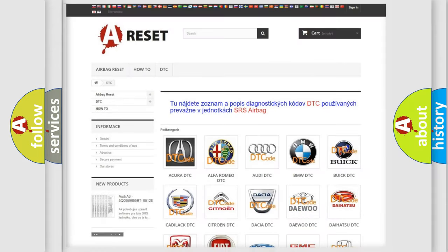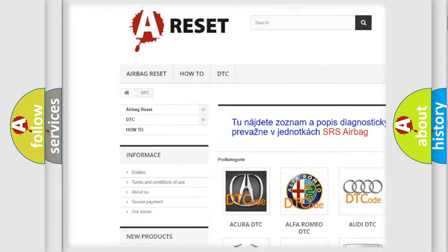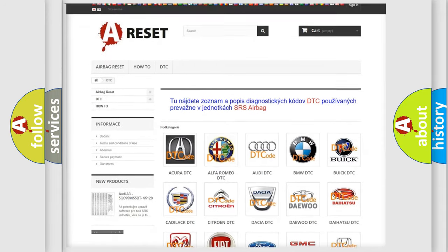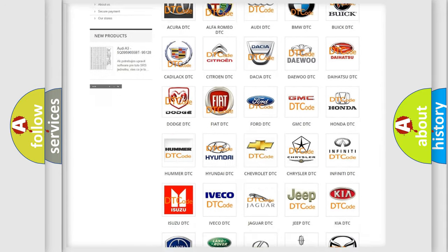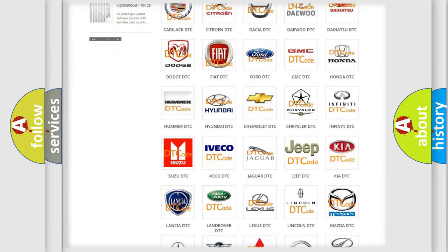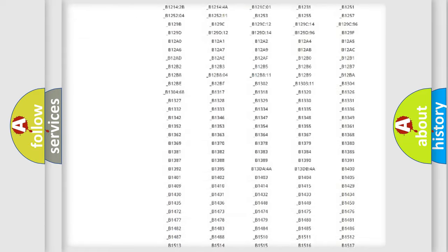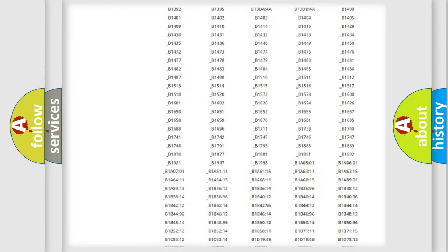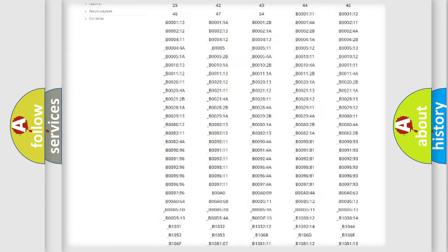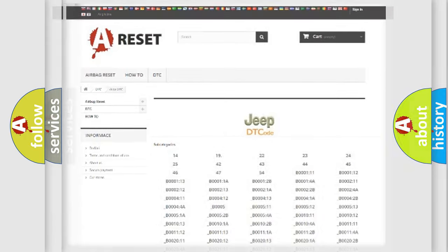Our website airbagreset.sk produces useful videos for you. You do not have to go through the OBD2 protocol anymore to know how to troubleshoot any car breakdown. You will find all the diagnostic codes that can be diagnosed in Jeep vehicles, and many other useful things.